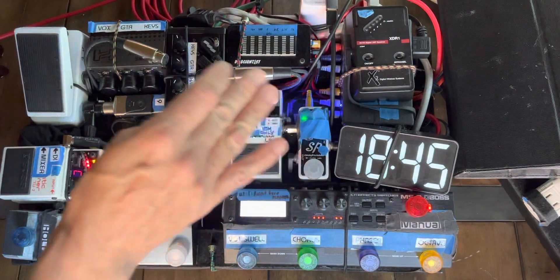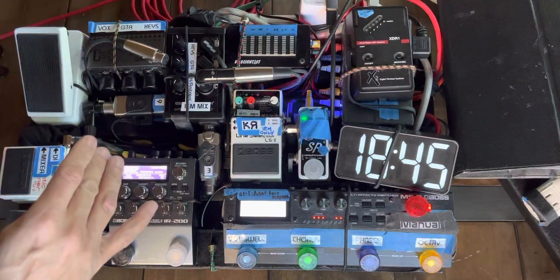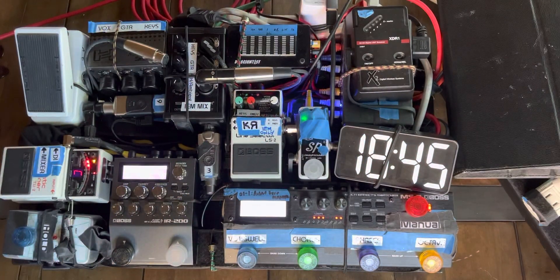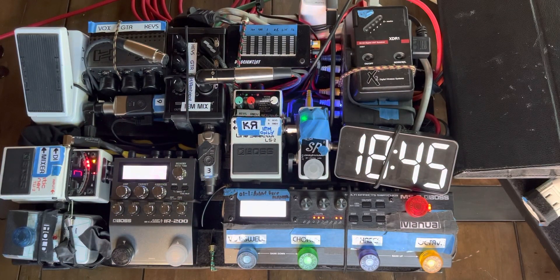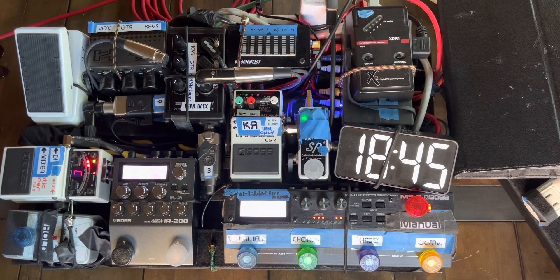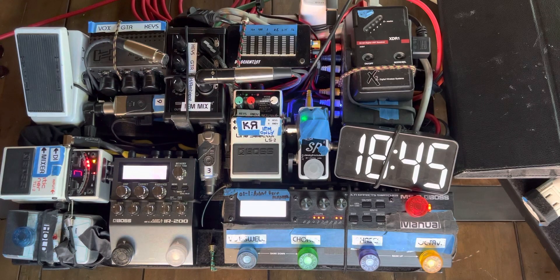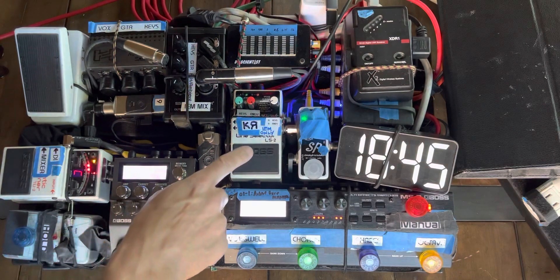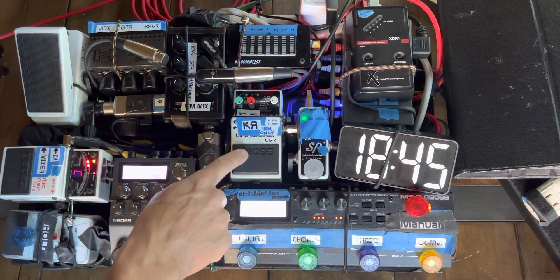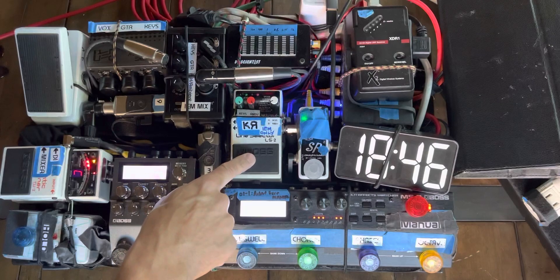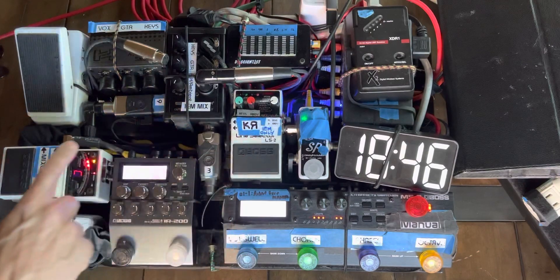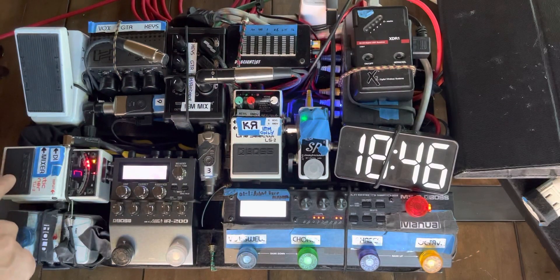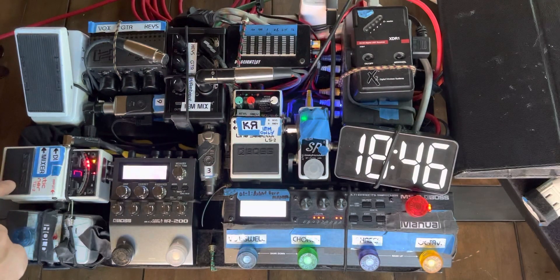In terms of what else is going on in the pedal board, as I explained before, occasionally I will fill in on keyboard. So, that's what this LS-2 is here for. This LS-2 here is to mute and unmute my guitar.